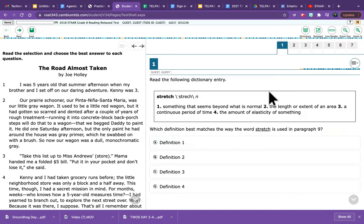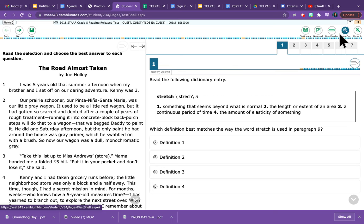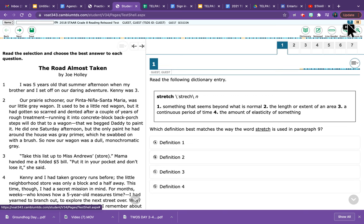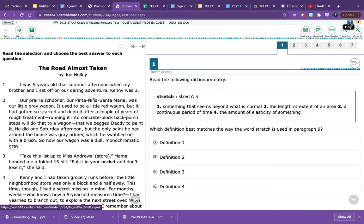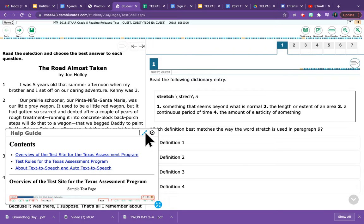If you go to the upper right-hand corner of your screen, you're going to see a little question mark next to a pause button. When you click on that question mark, it opens up the Help Guide.